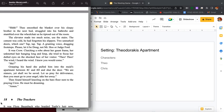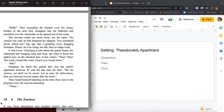Shhh. Theo smoothed the blanket over his sleepy brother in the next bed, struggled into his bathrobe and stumbled over the wheelchair as he tipped out of the room. The elevator made too much noise, use the stairs. The cement was cold, he had forgotten his slippers. Two unmarked doors. Which one? Tap tap tap. A grunting voice, dragging footsteps. Please let it be Doug, please let it be Doug, not Mr. Who or Judge Ford. It was Crow.